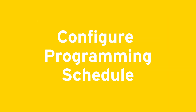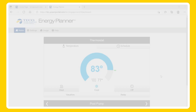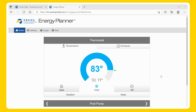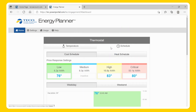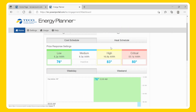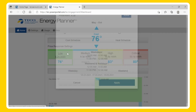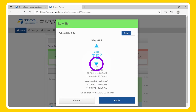Configure Programming Schedule. Devices must be connected to the internet via your secure home Wi-Fi network to communicate and receive programming. From the home screen, select the desired mode — heat or cool — and then select Schedule. You can configure your schedule based on price response, time of day, or a combination of both. To program by the price response settings, select each pricing tier box that you would like to activate.